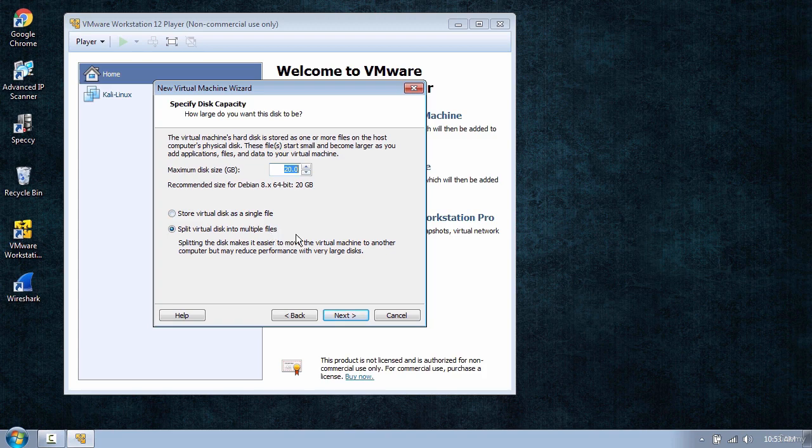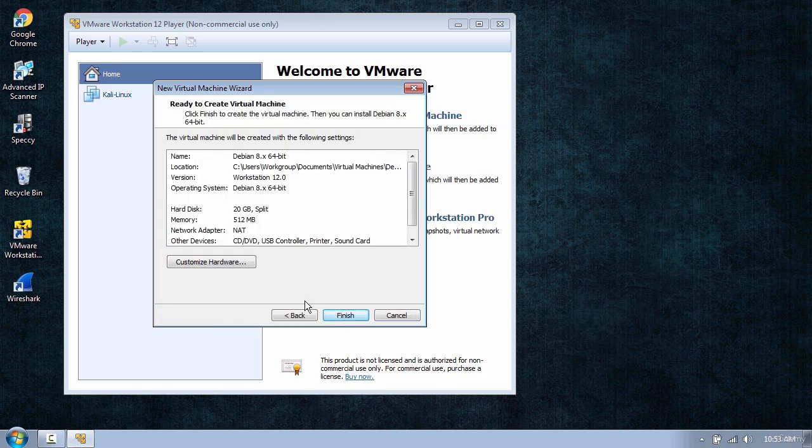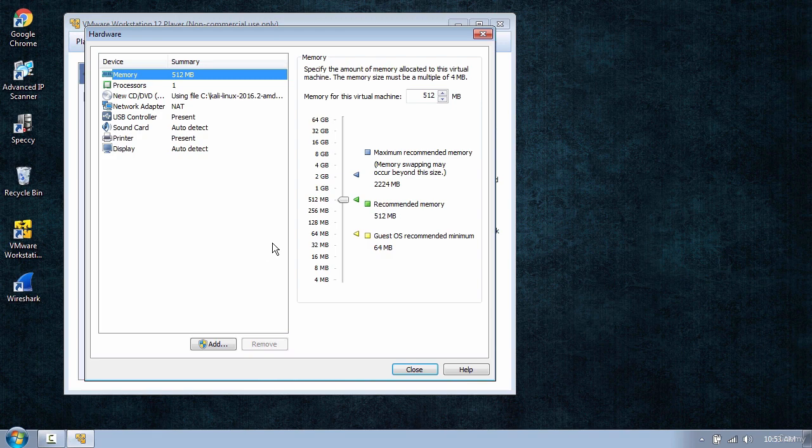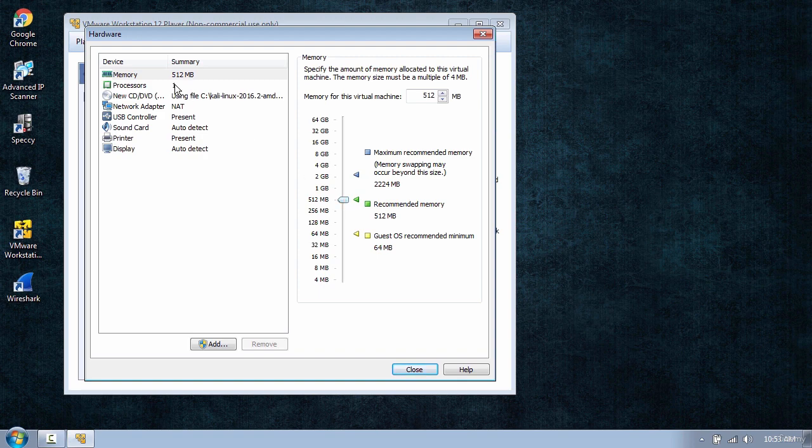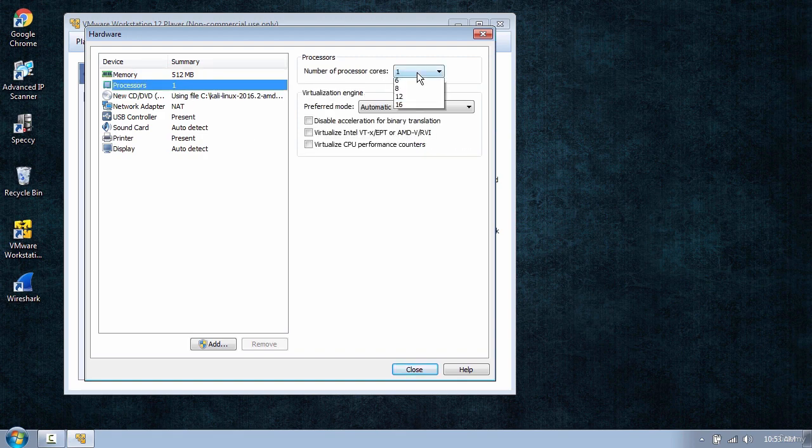And in here you can click the Customize Hardware button and change different settings. You can increase the memory and change the number of processor cores.